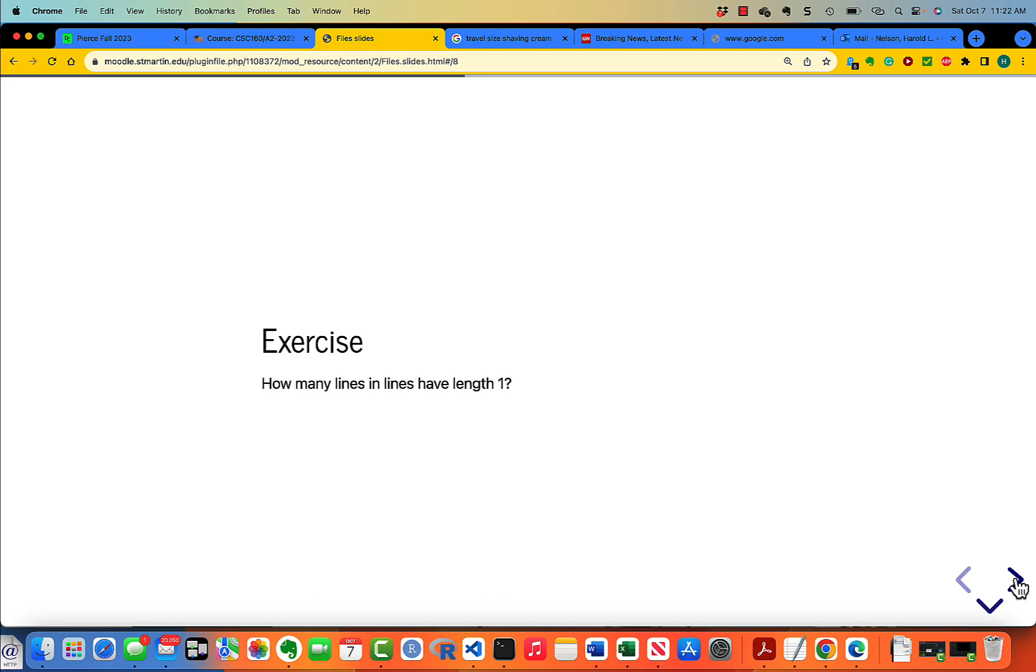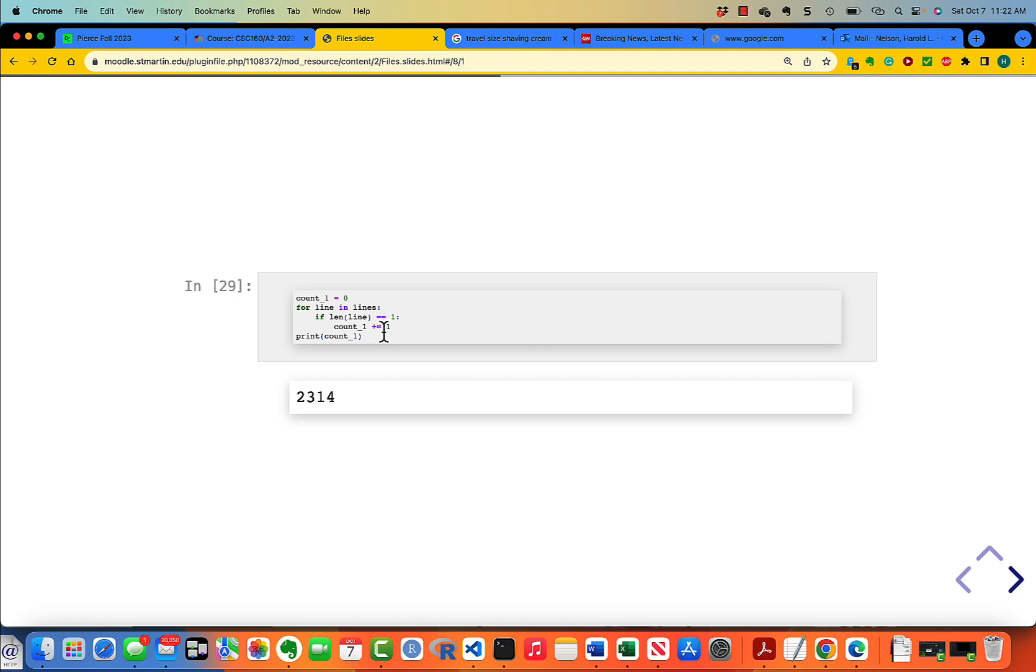But how many lines have length 1? Let's take a look. Here's the simple pattern. If the length of the line is 1, then we add 1 to the count, and we get 2,314 lines with a length of only one character.